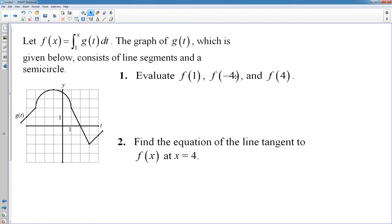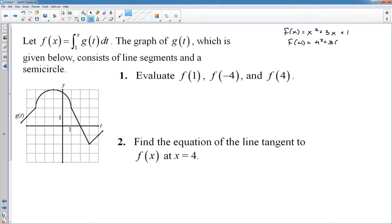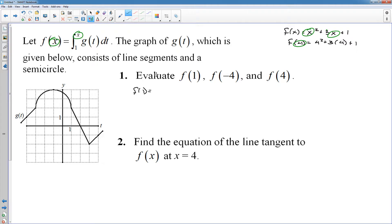Number 1: evaluate f(1), f(-4), and f(4). Don't make this more complicated than it needs to be. Way back in the day you learned that if you have a function and you want to find f of anything, you simply plug that number in for x. That doesn't change. The fact that we're in calculus and the function looks different doesn't change anything. f(x) is defined as the area from 1 to x under the function g. So if I want to find f(1), I plug 1 in for x — that's the area from 1 to 1 under g(t).